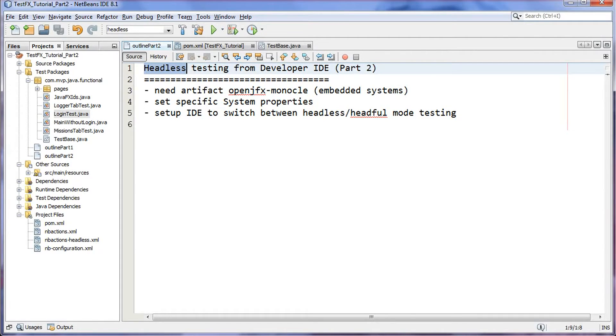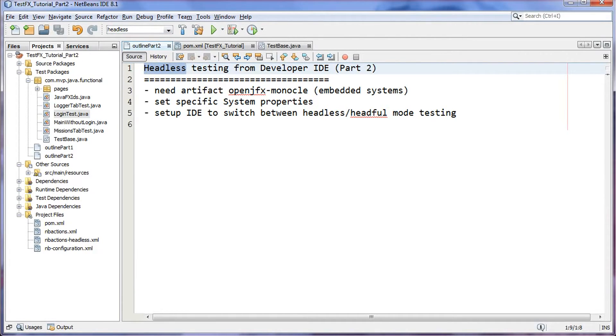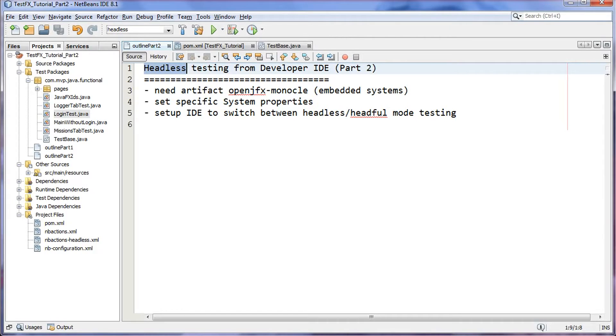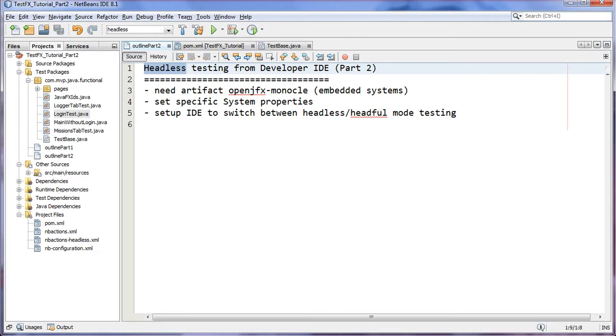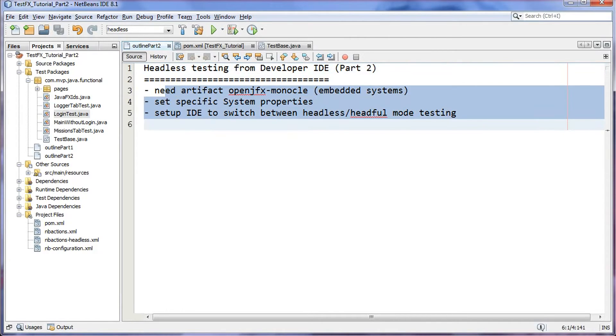Hey guys, Andy here. Welcome back to part 2 on TestFX. In this video I'm going to show you how to set up headless testing in a developer IDE, in this case NetBeans. Now the problem with functional testing is that it takes a long time, and when it's running you really can't use the keyboard and the mouse, so you're losing out on productivity. So we obviously want to get rid of that problem. In order to do that we're going to set up the test in headless mode and we're going to need to do three things.